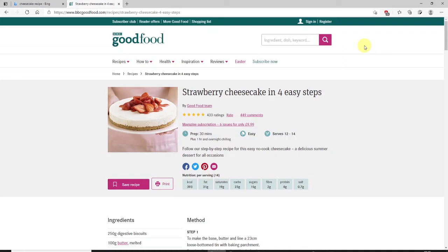How to take a full page screenshot in Microsoft Edge. Firstly, open up Microsoft Edge and go to the website where you want to take the screenshot of.